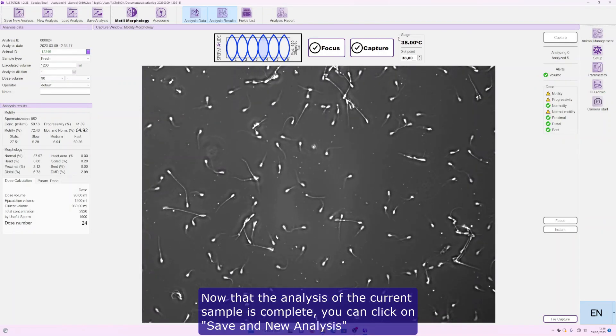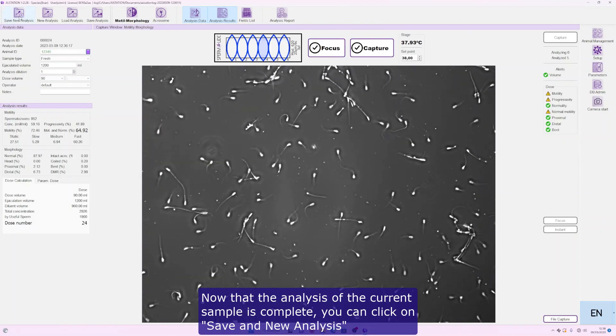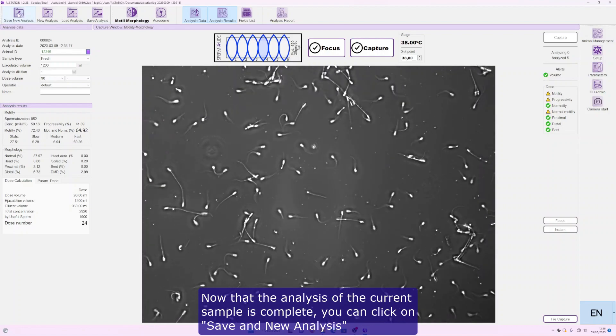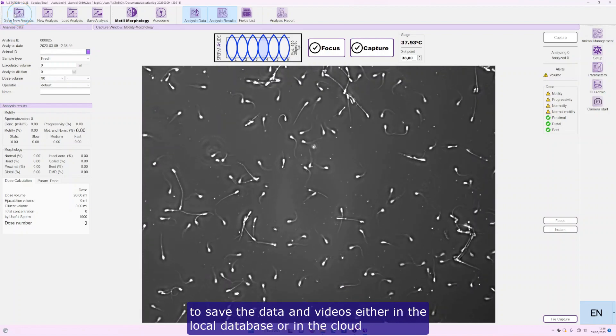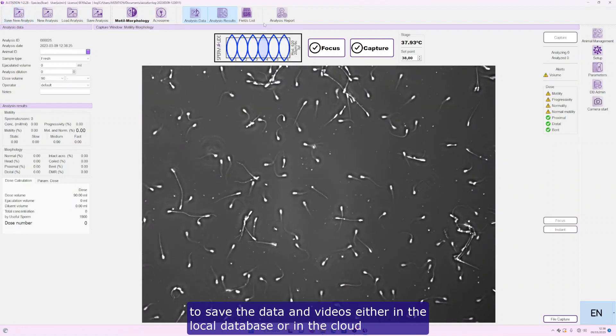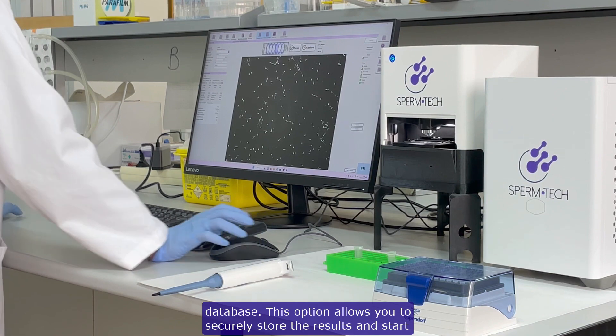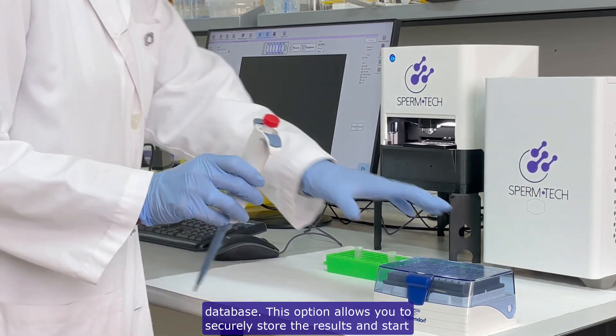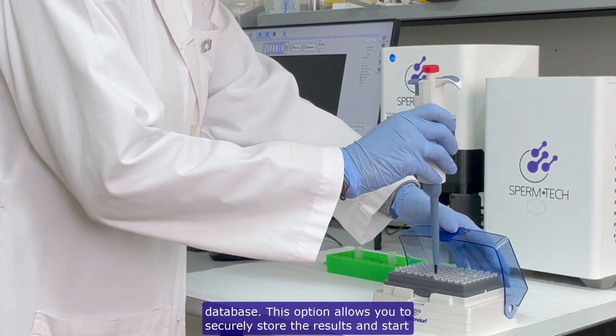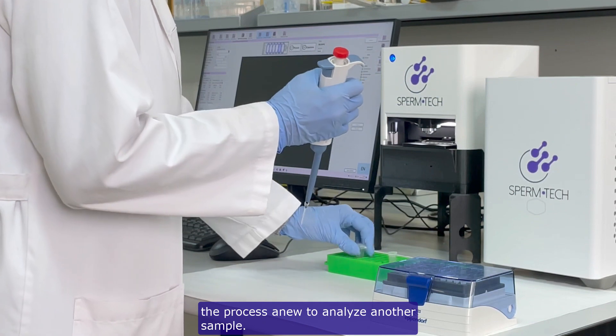Now that the analysis of the current sample is complete, you can click on Save and New Analysis to save the data and videos either in the local database or in the cloud database. This option allows you to securely store the results and start the process anew to analyze another sample.